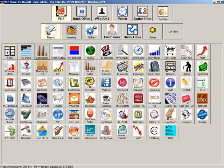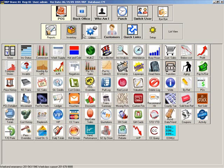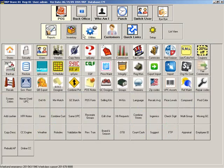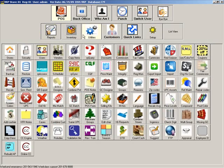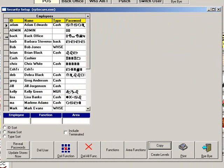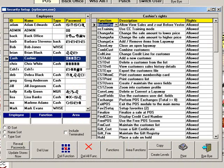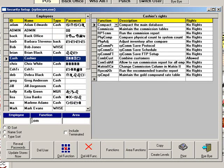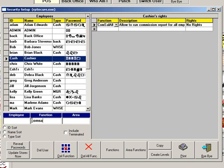If you allow your employees to run the commission's report, you may want to limit them to running the report only for their user. To do this, go to Utilities, then click Security. Highlight the group you want to limit, then search for Comm Sal All. Change this to No Rights, and each employee in this group will only be able to view the report for his commissions.